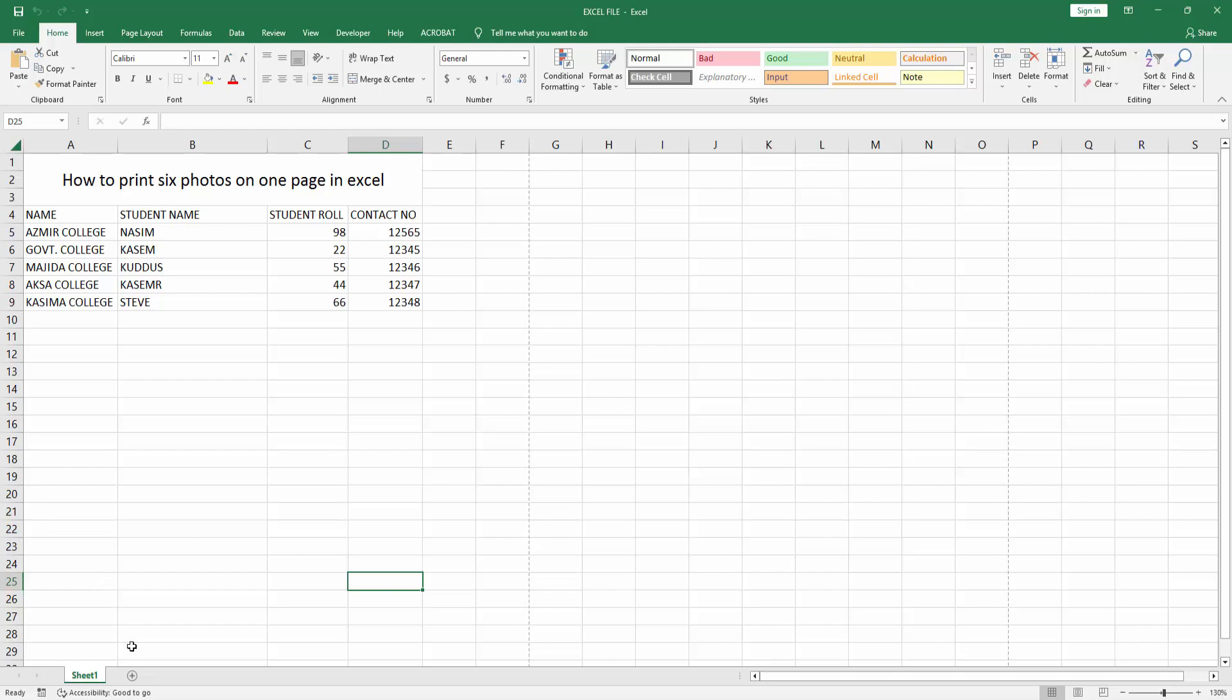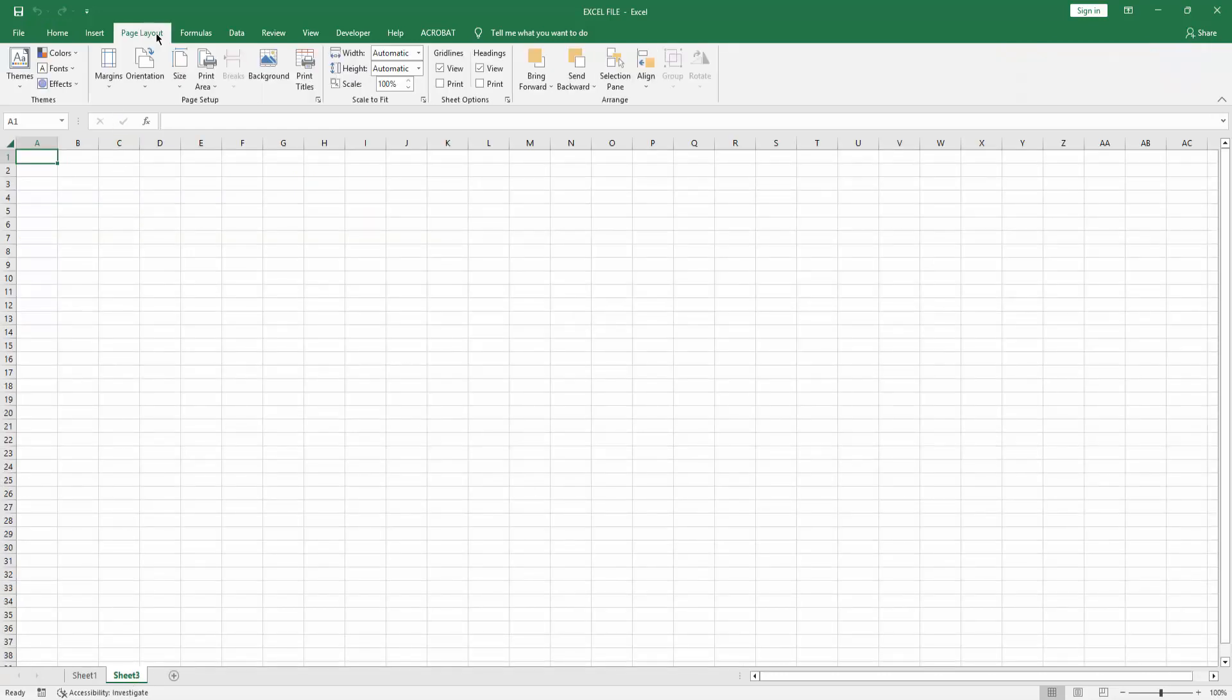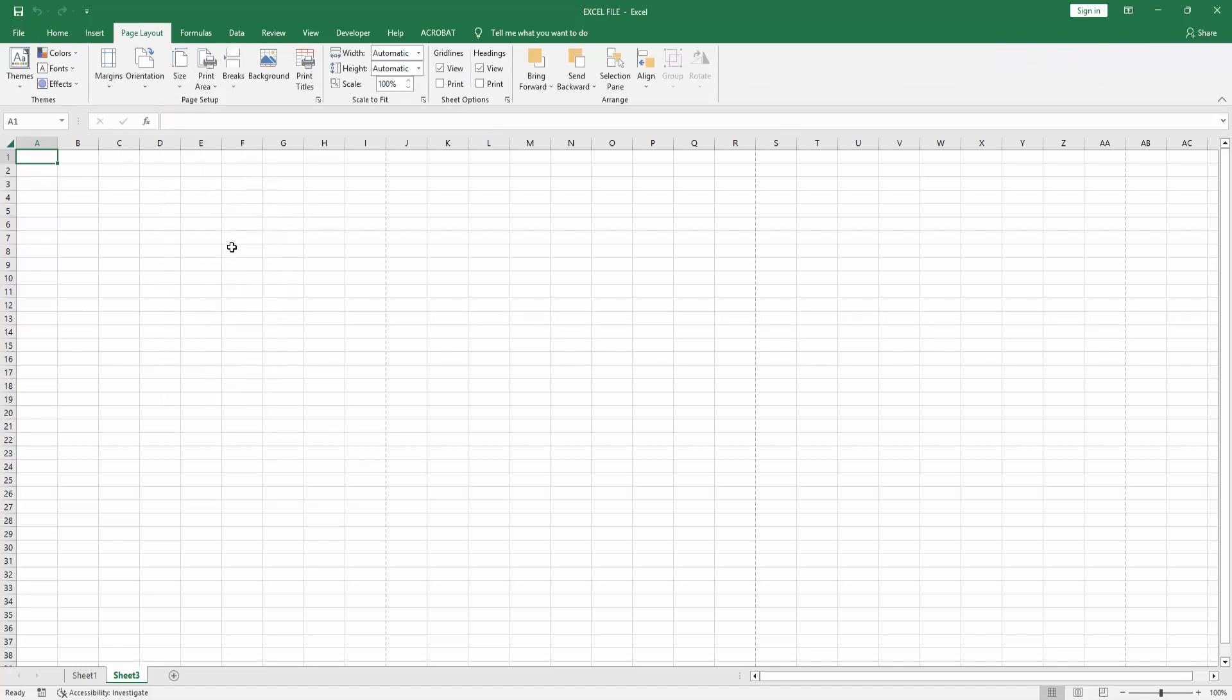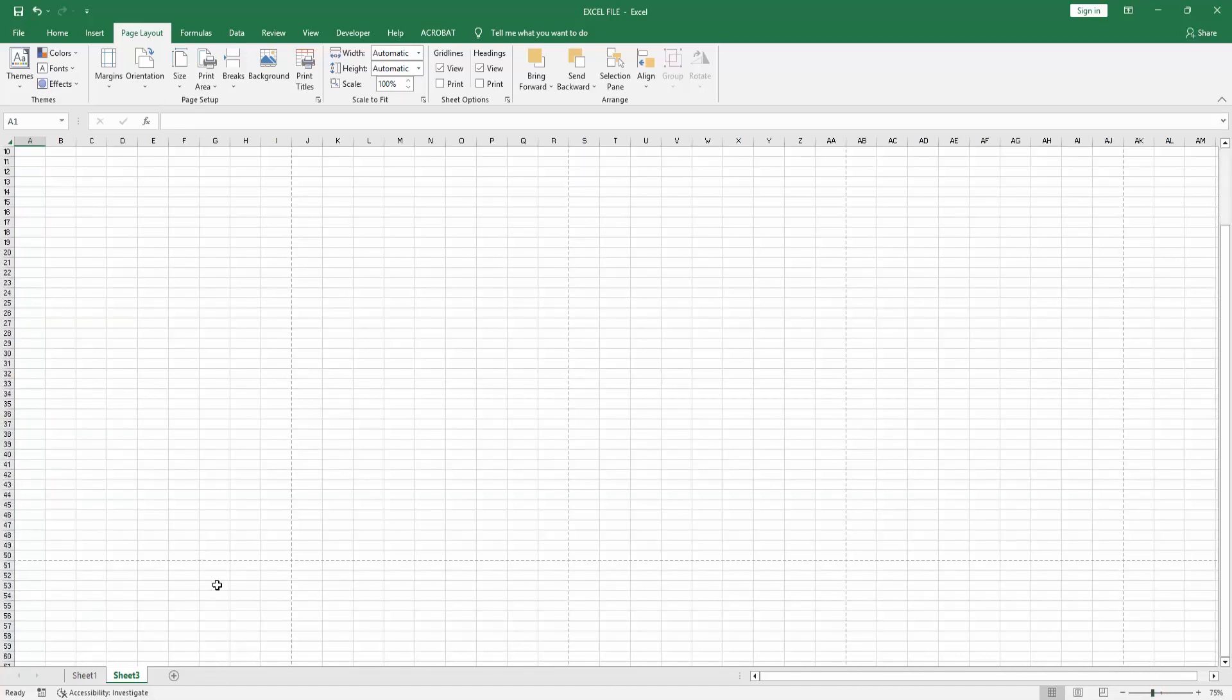At first you have to open your Excel workbook. You can create a new sheet, select the plus icon, then go to the Page Layout menu. Select the Size drop-down menu and choose your size. Now I am selecting A4. Then we can see here the zoom in or zoom out option. Now I am zooming out the page. We can see here the page ratio.